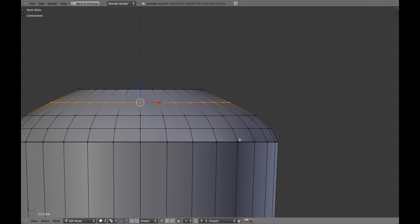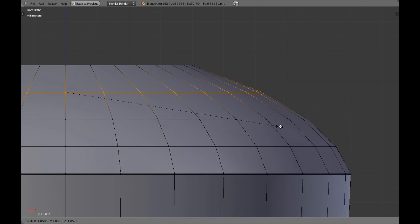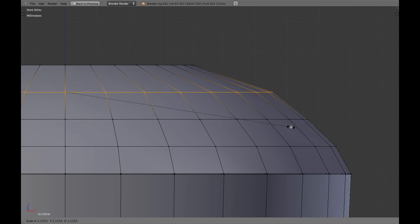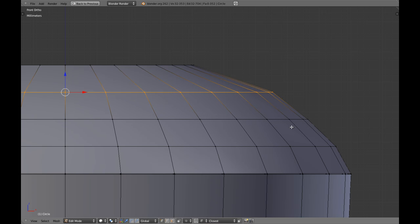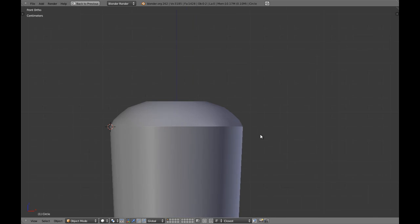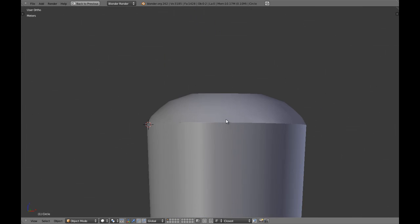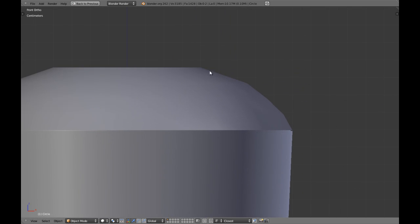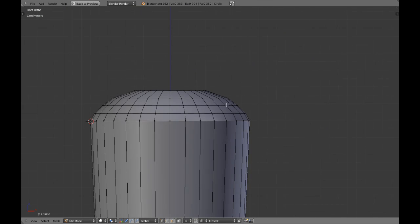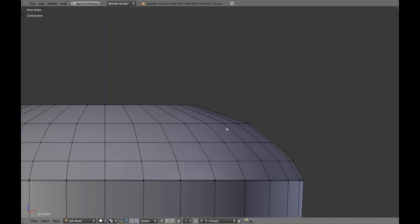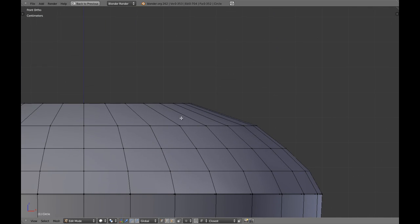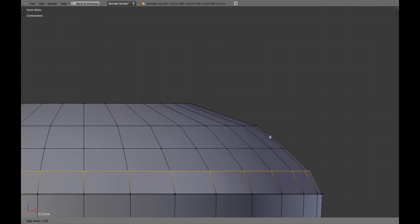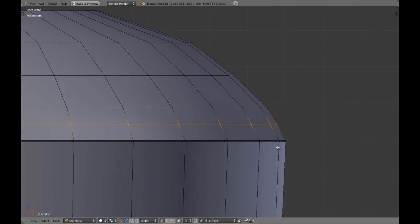And another one here which I'm going to be scaling. And if you want you can add maybe a loop cut here, here, and here, and here, and I'm going to add and scale them.